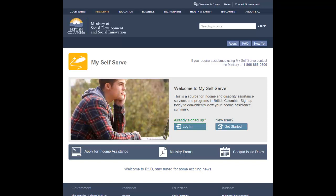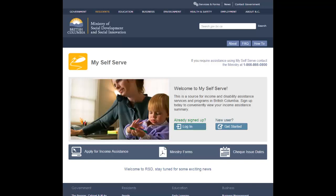If you log in to an inactive profile on MySelfServe, the system will retrieve your previous profile information and ask you to verify that the information is still current. Once your profile has been verified,